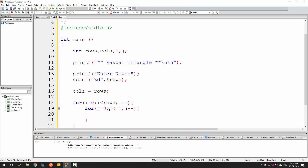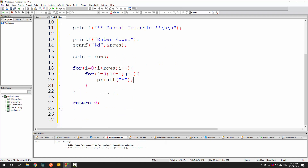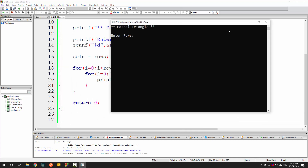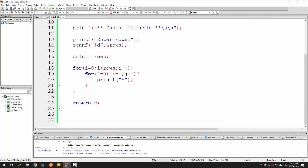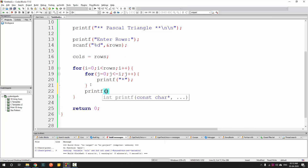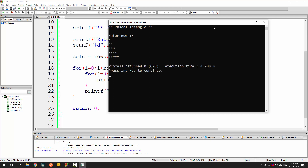Before calculating values, let's first print a placeholder and check if we get the right pattern. Running it, everything appears on a single line because after each column we need a printf newline. Adding that, with 5 rows we do get a triangle shape, but it's not aligned correctly yet.